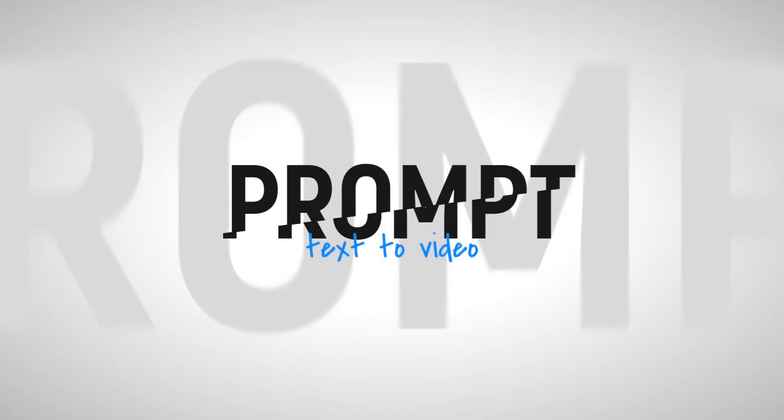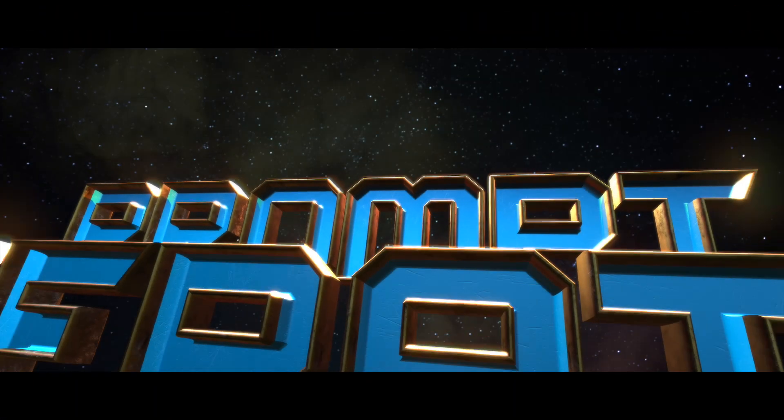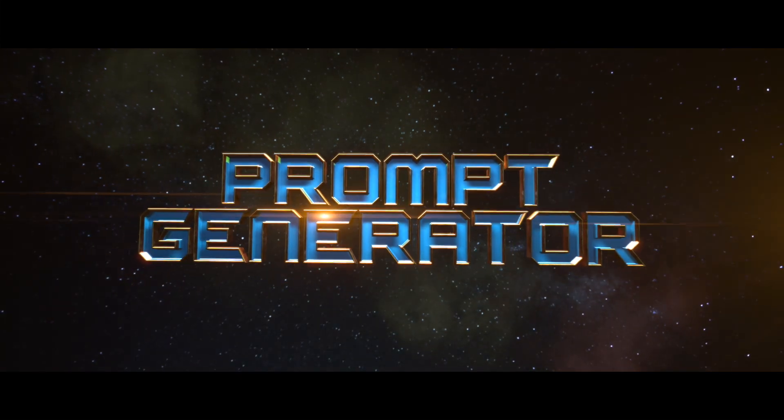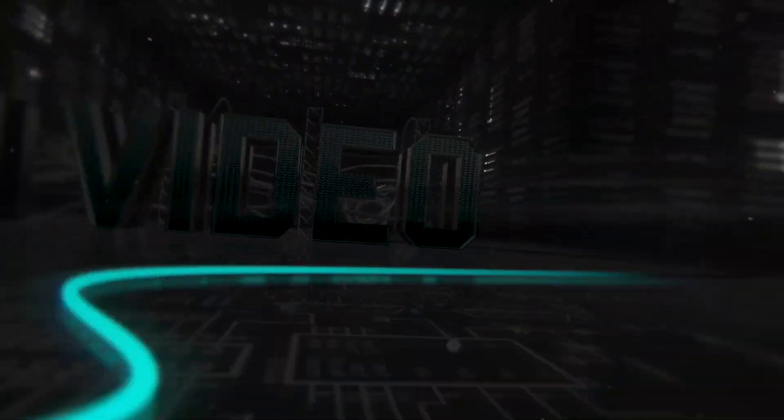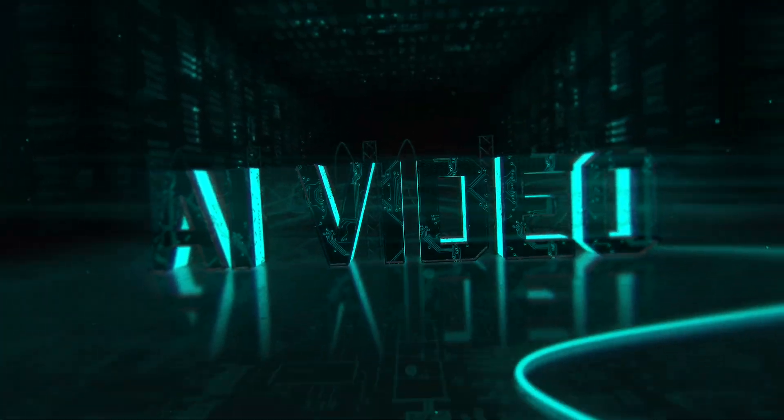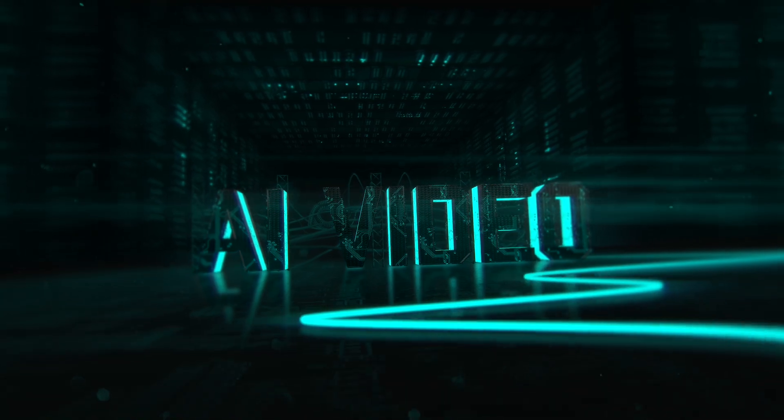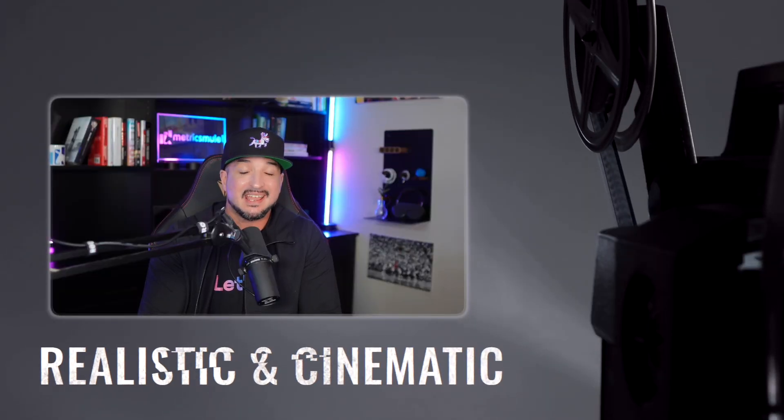What we'll do is let's just first start with a basic prompt, text to AI video. But then after that, I want to go ahead and show you this amazing prompt generator, the one that I specifically created for these specific scenarios.